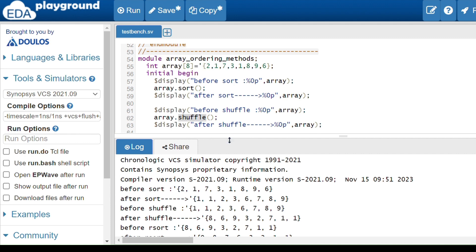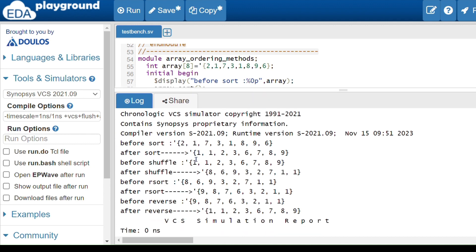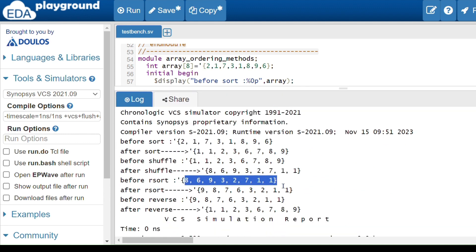The shuffle method randomizes the positions of the elements — it rearranges the order of the last updated array. The rsort method is the reverse of sort: instead of ascending order, it arranges elements in descending order — the highest number comes first. Before and after rsort comparisons show the descending arrangement clearly.